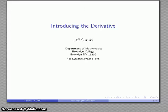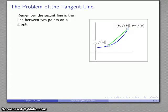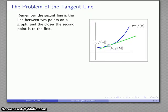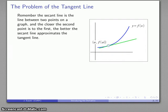Now we're ready to introduce the derivative. This goes back to one of the fundamental questions of calculus: the problem of the tangent line. The secant line is the line between two points on the graph of some function, and the closer that second point is to the first point, the better the secant line approximates the tangent line, which just touches one point on the graph.